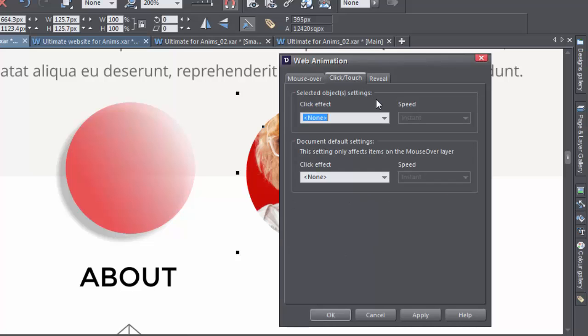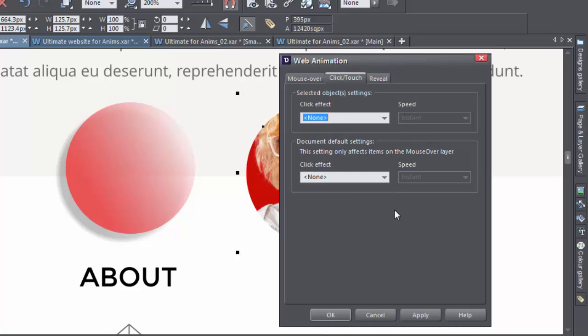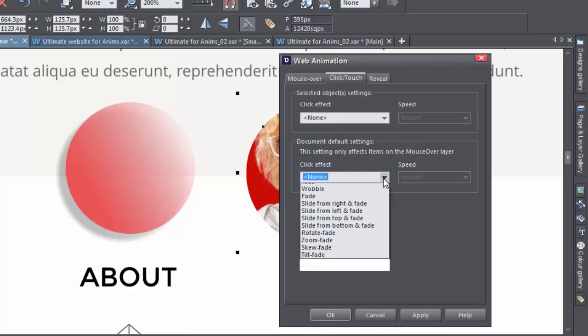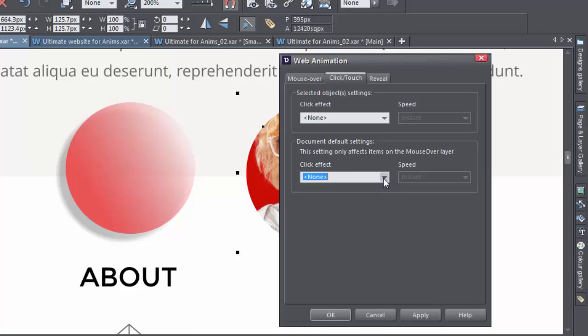Moving on to the second tab, we've got the Click Touch settings. These are pretty much the same as the mouse-overs. Again, we've got the effects and the speed, and the default settings for all objects in your document, except for the ones you've made individual changes to.